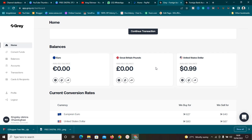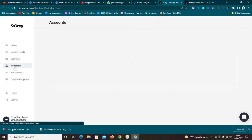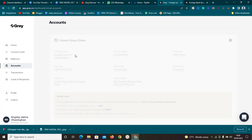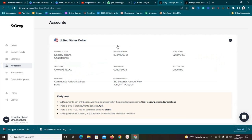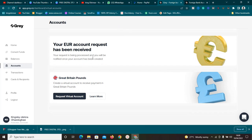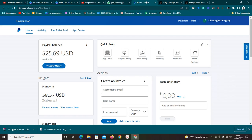Just like Payoneer, Gray will give you an account once you sign up. You go to the Accounts section and request a US bank account. I've already requested and been approved for a US account, and I've also requested a euro account which is being reviewed. I can also request a Great Britain pounds account. We need this account to link to PayPal in order to withdraw money from PayPal to Gray.